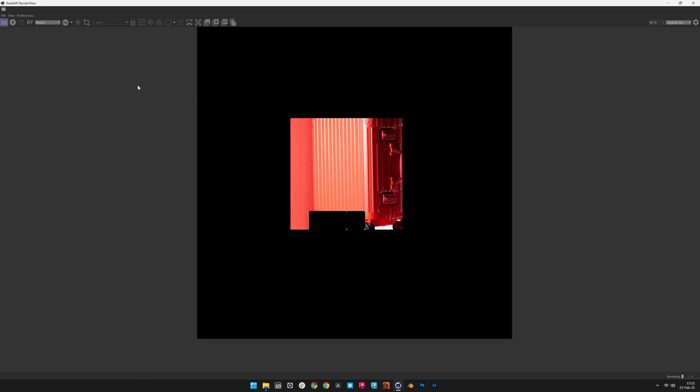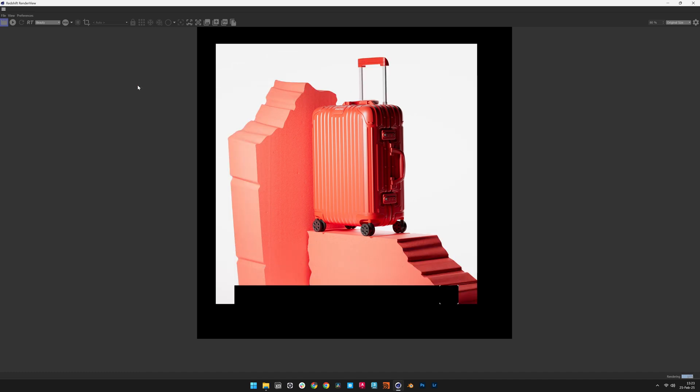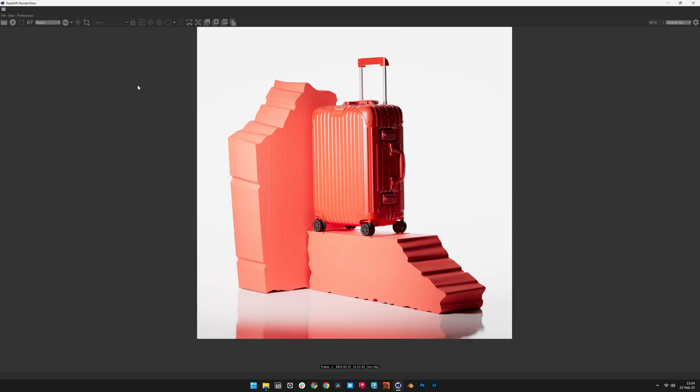Before making lighting adjustments, perform a test render to evaluate the default lighting. Use the Redshift render view to check the initial result and identify areas for refinement, and make a snapshot to keep track of the progress of the image.